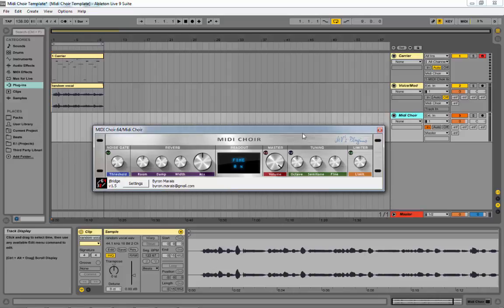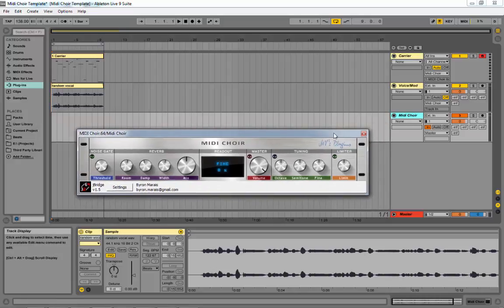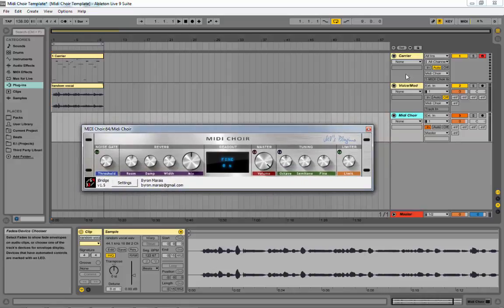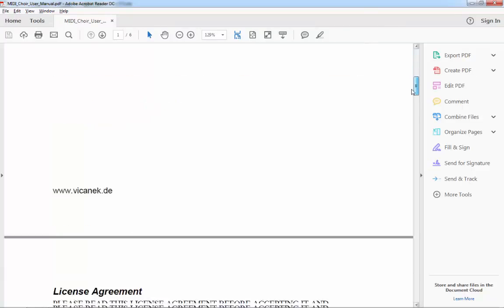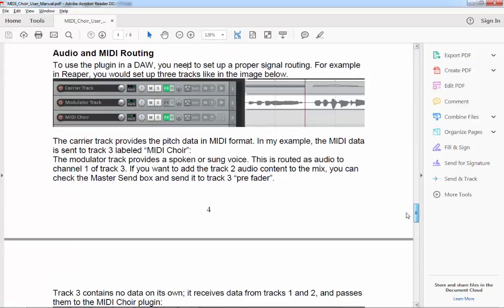An important part about this plugin is understanding its routing, especially if you're going to be using it in a studio situation in your DAW. The plugin comes with a standalone version and a VST version. With the standalone, you just double-click, it opens, and you can start going — play keys, sing, and it will start retuning. He does go through routing in the manual, but he's doing it in Reaper.